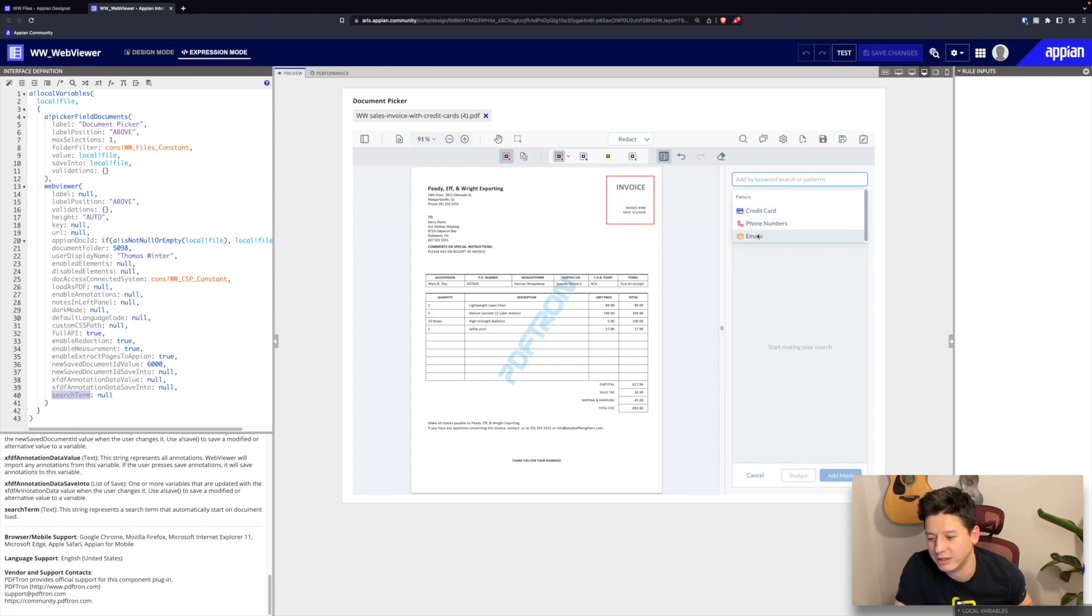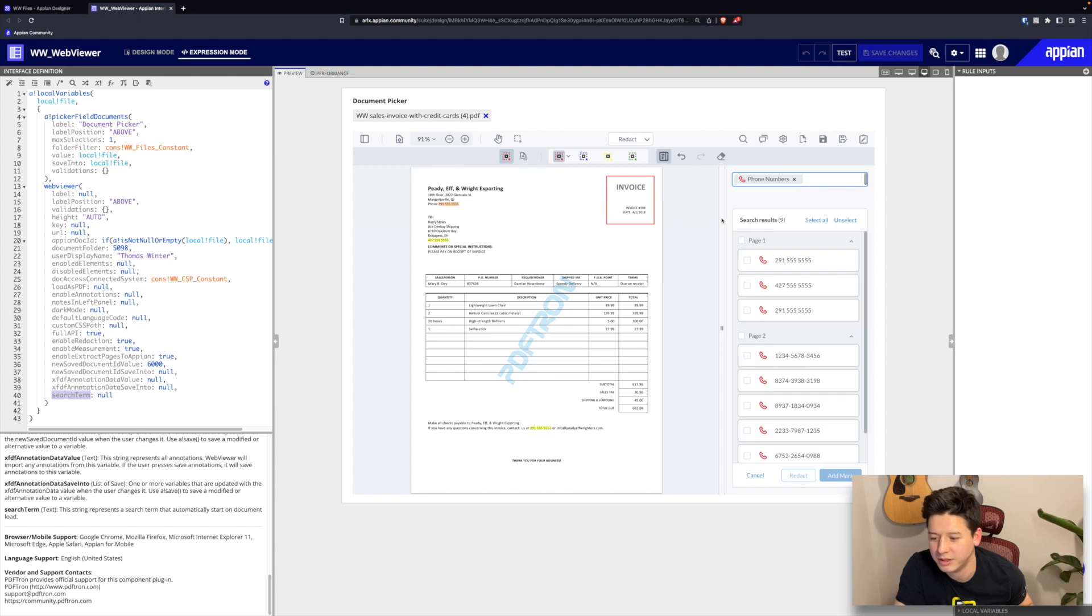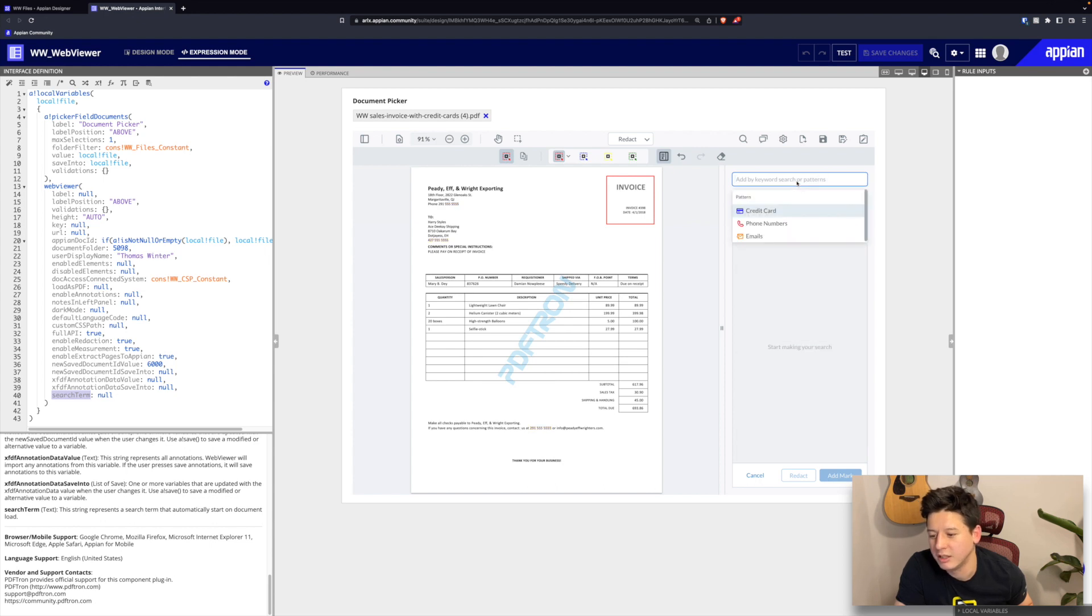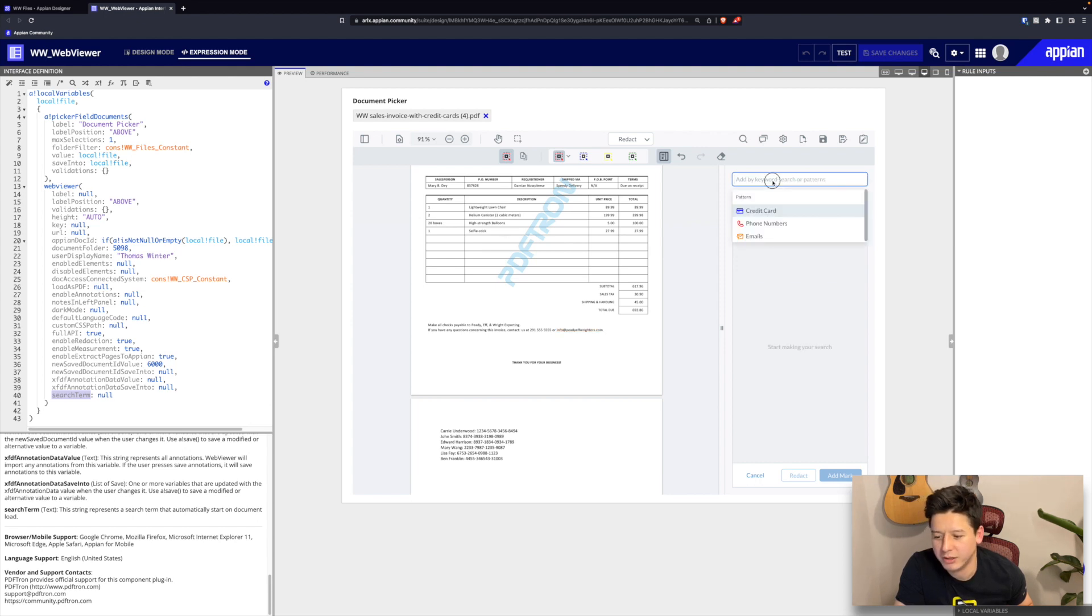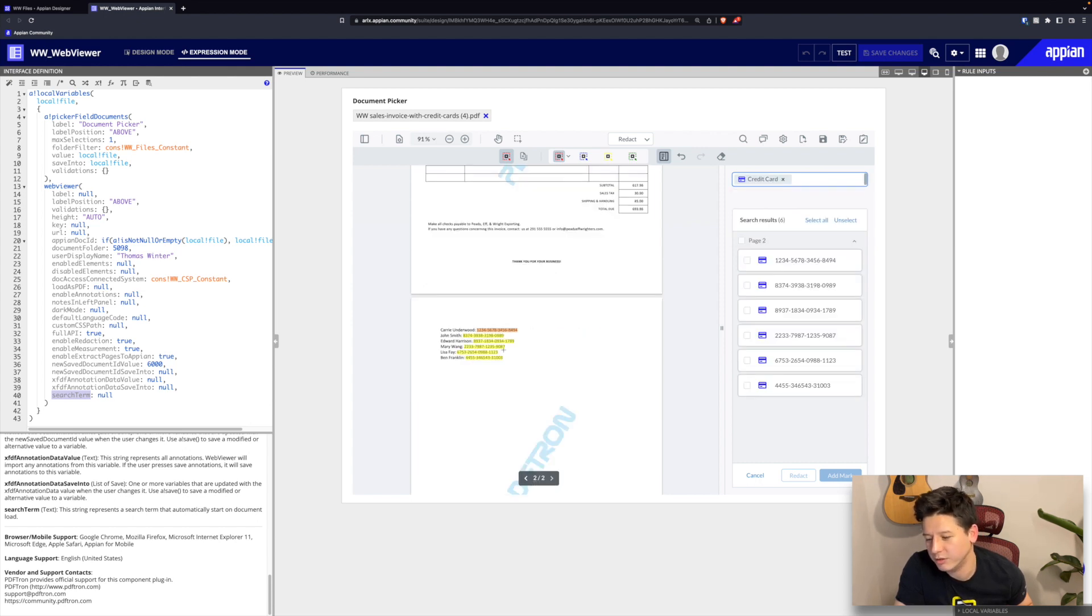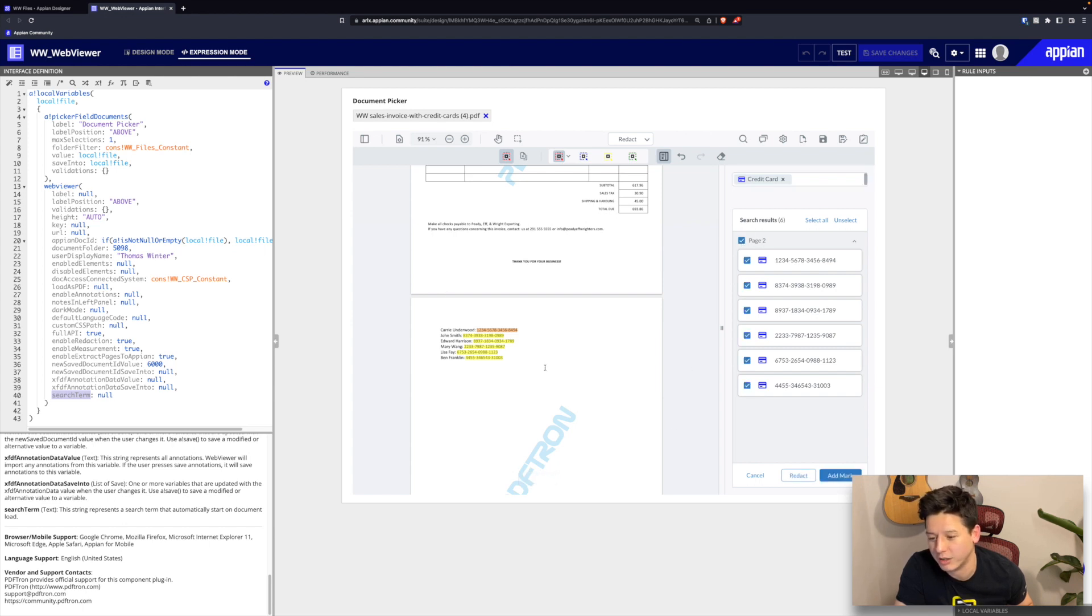We also have different ways of finding information or data in your document. Let's say we're looking for phone numbers here. We're able to find all these phone numbers based on regular expressions. We can also go ahead and look for emails. From page one we have one email as well. Finally, we also have credit cards here. If we wanted to remove credit card numbers from our document, we can just go ahead and mark all of them for redaction.